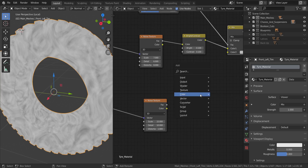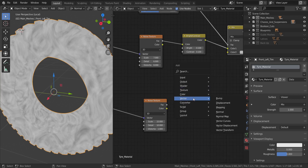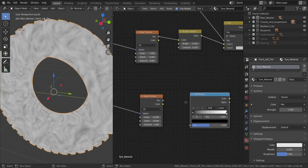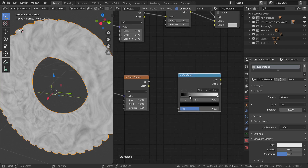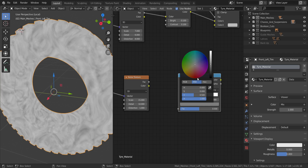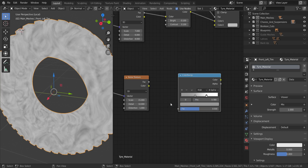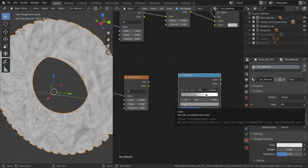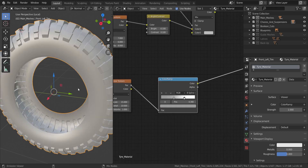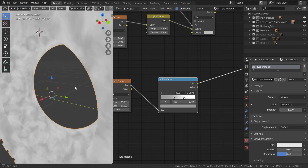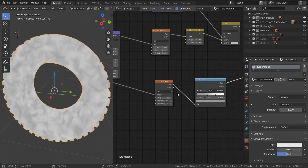Next, add another Color Ramp from Converter and set it to Spline mode. Move the white stop up and the black stop down, then increase the brightness of one stop to around this area. Connect the Factor of the noise texture into the Factor of this Color Ramp. Let's preview that to see the result.